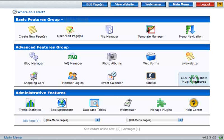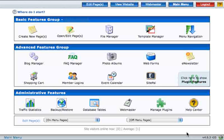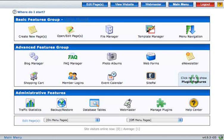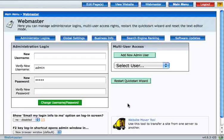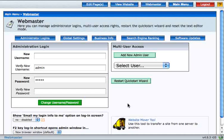The Webmaster Menu is located in the Administrative Features block. When you click on Webmaster Menu, it brings you to the Administrator Login section.